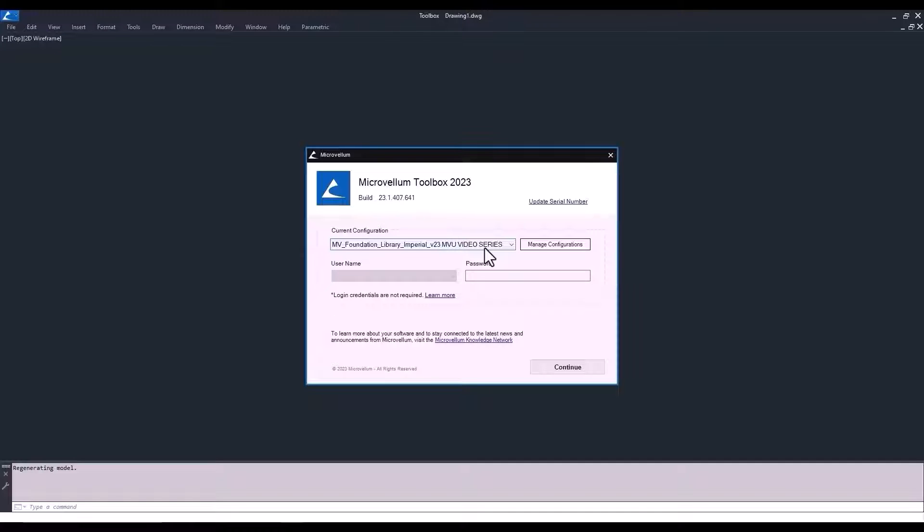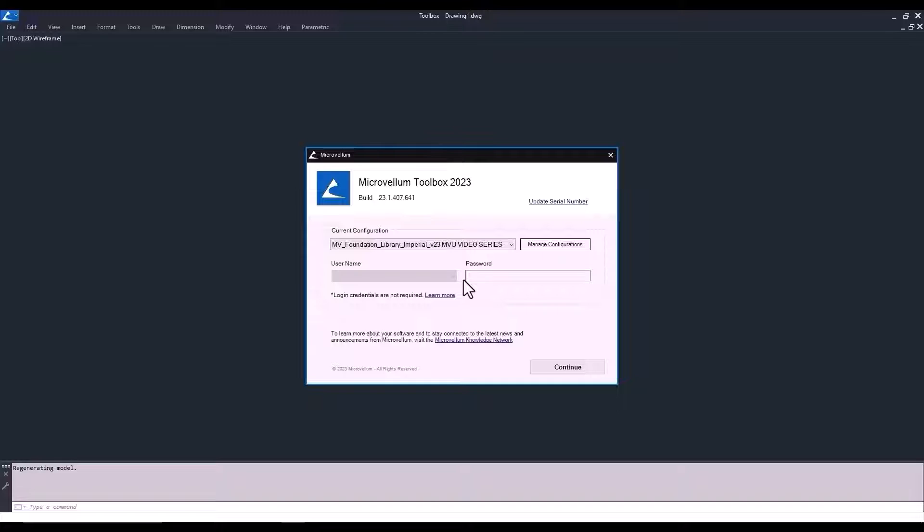Next is the username and password. Now, this is currently grayed out. It becomes available once you get into the software and enter some employee information. But what this does is allows for setting employee permissions and access to specific parts of Toolbox.